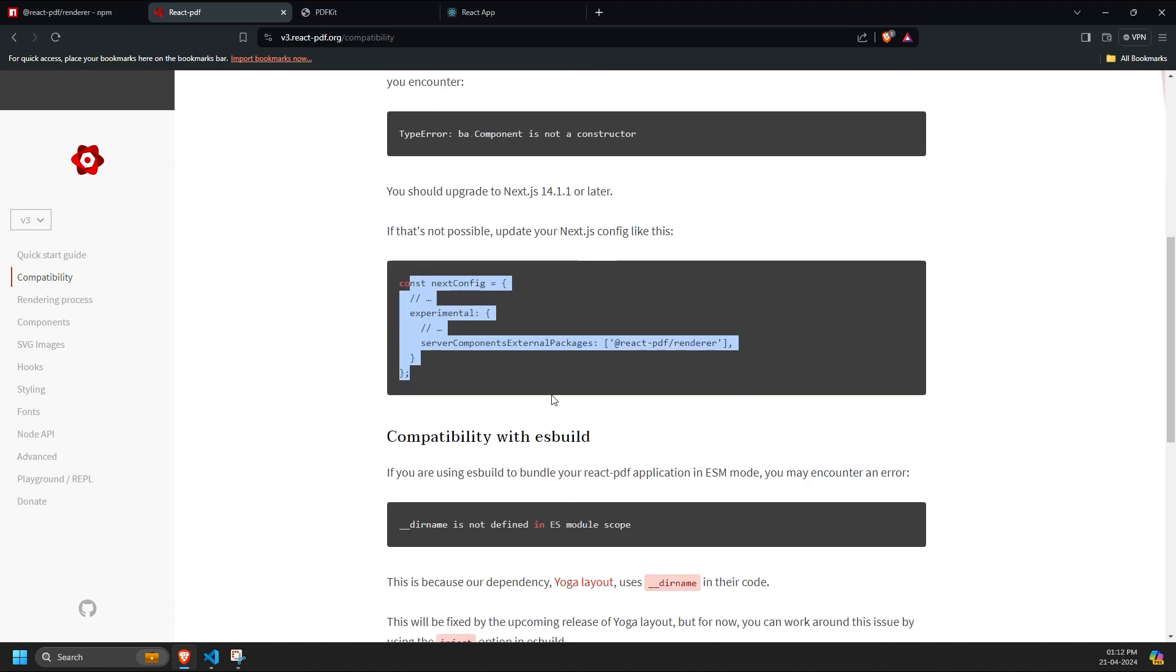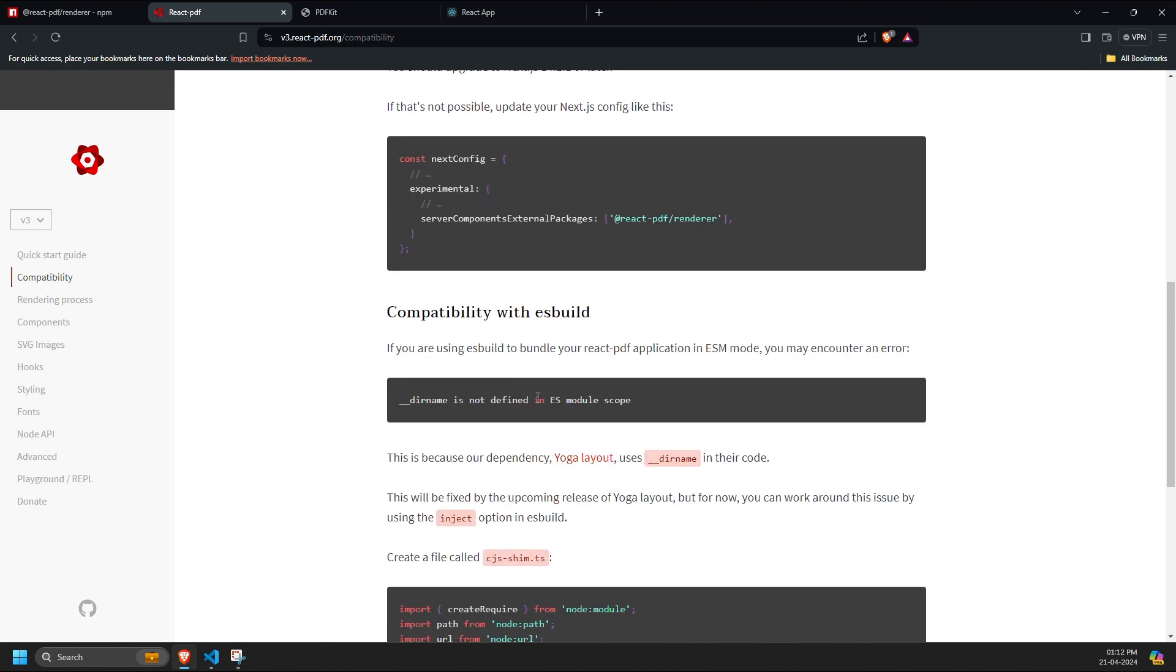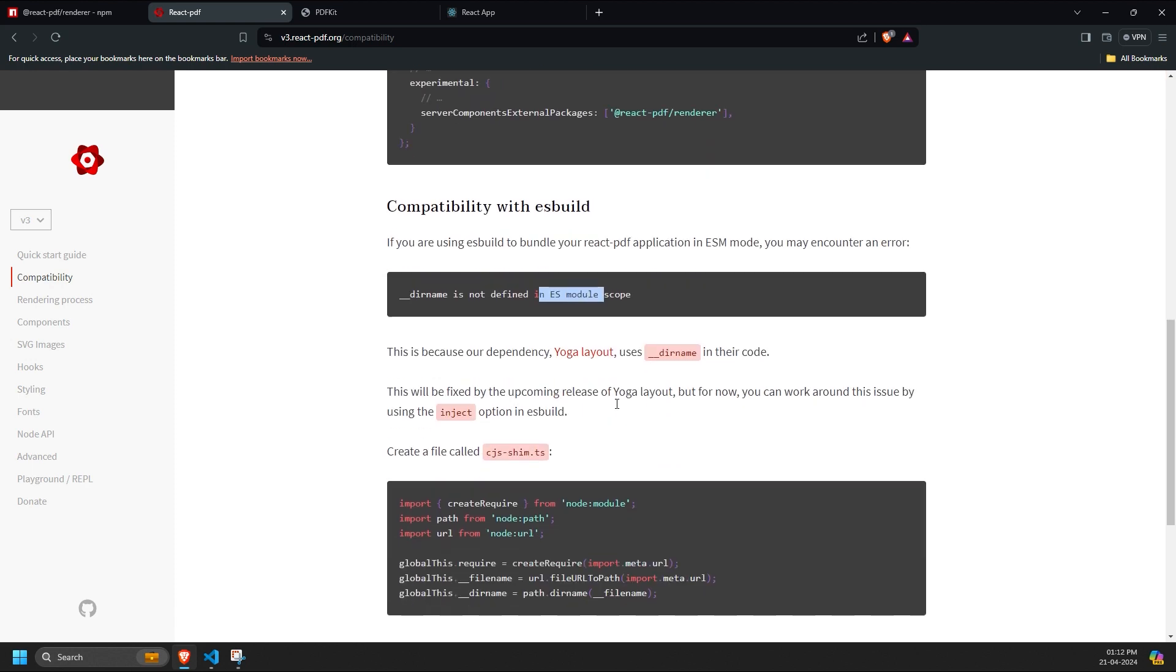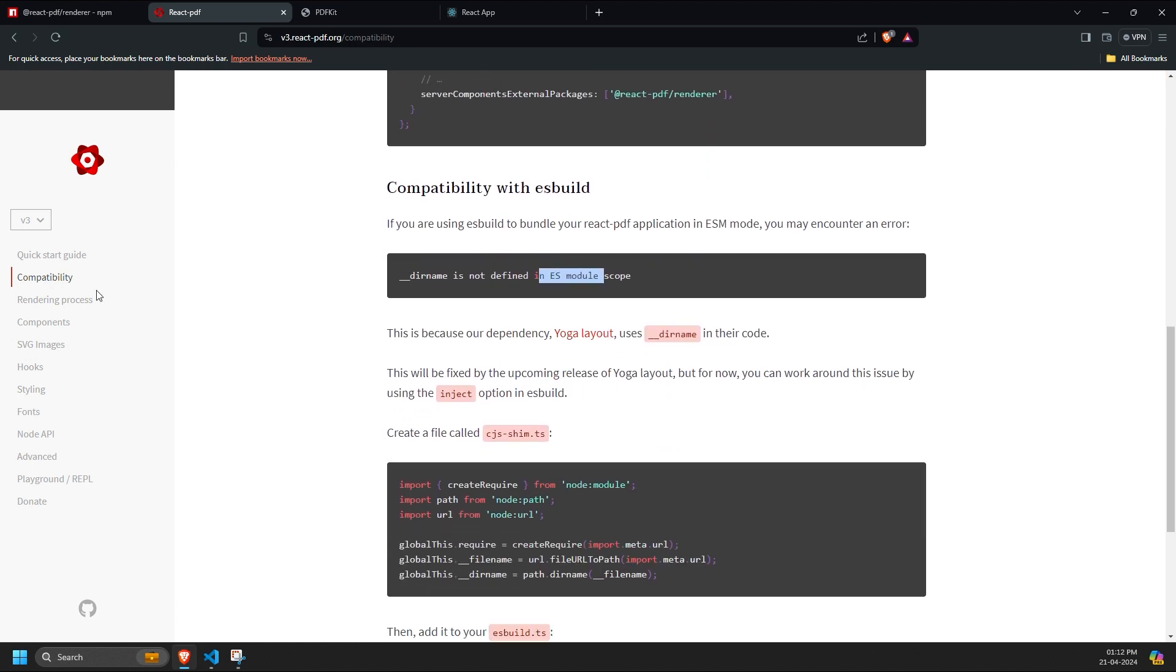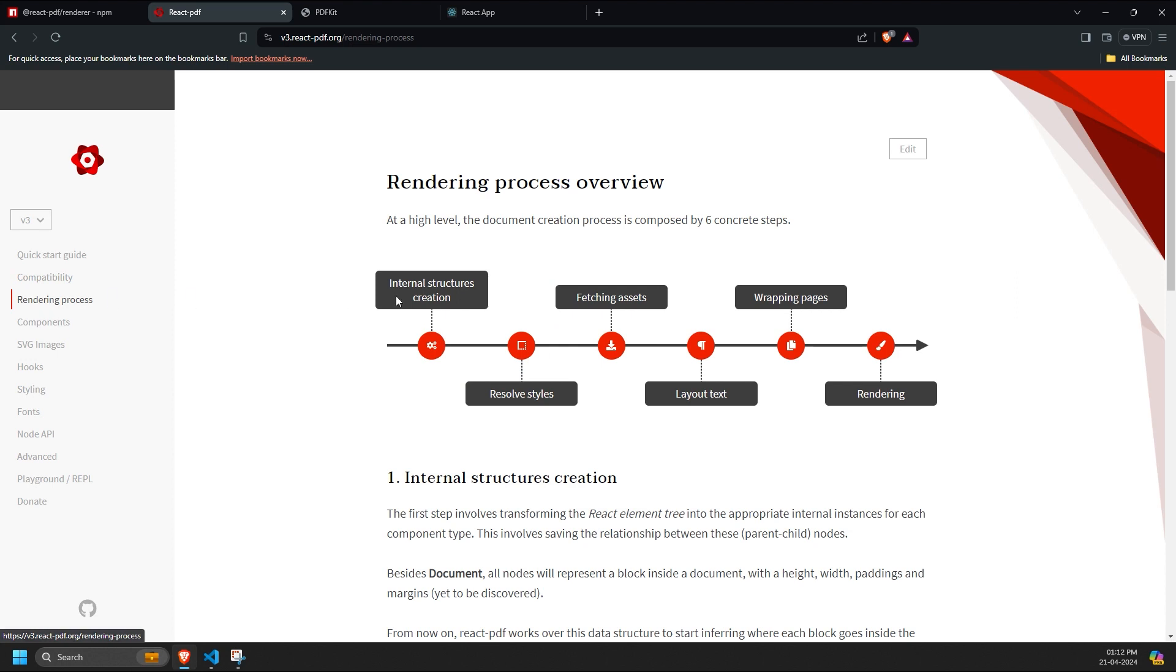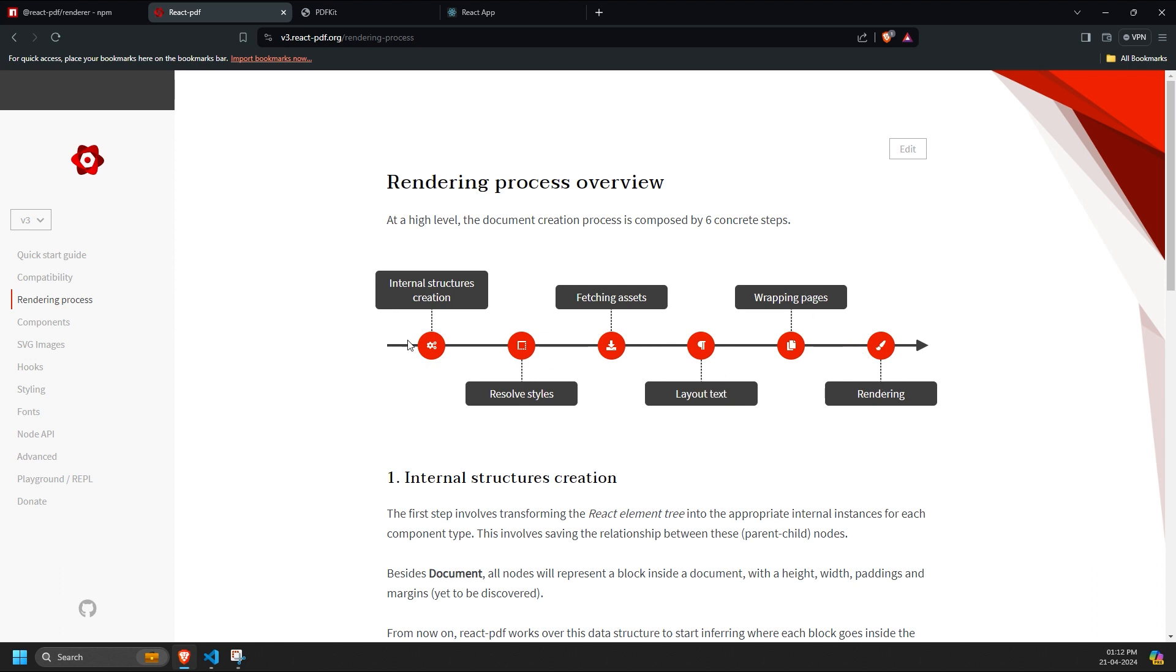So this is basically how the architecture of this React PDF renderer works. Initially, it tries to create internal structures using React documents, resolves styles using assets and text, wraps everything inside pages, and then renders it on the front-end.